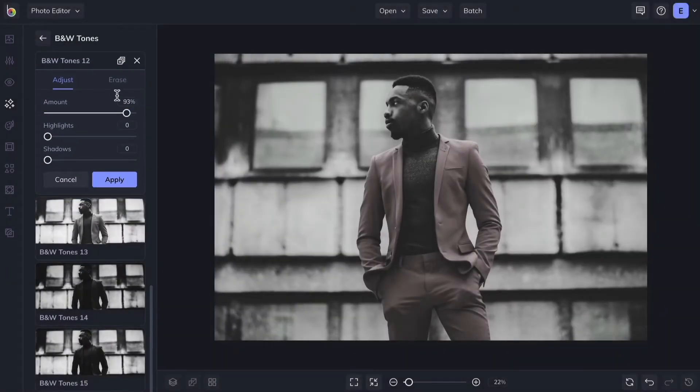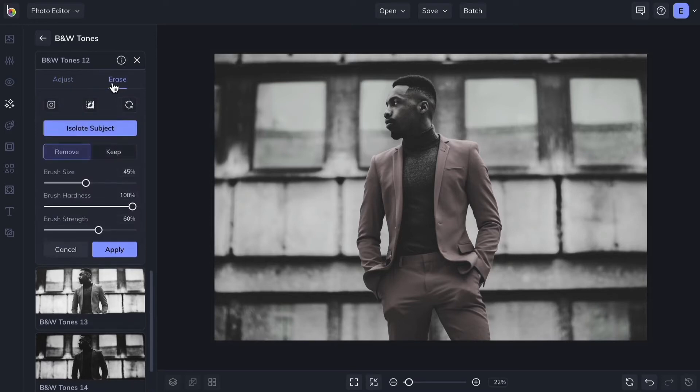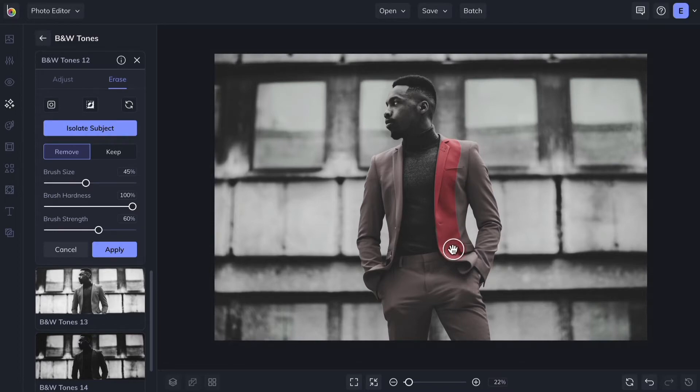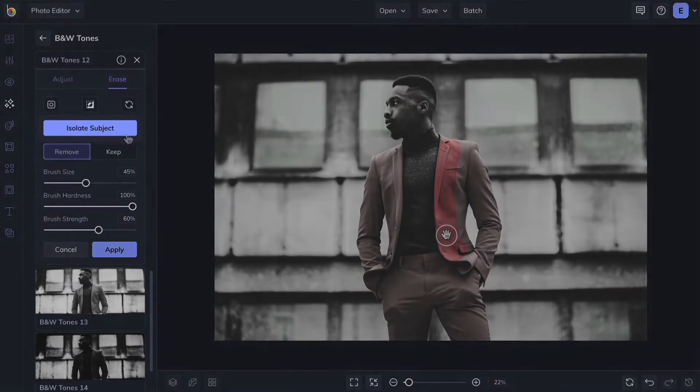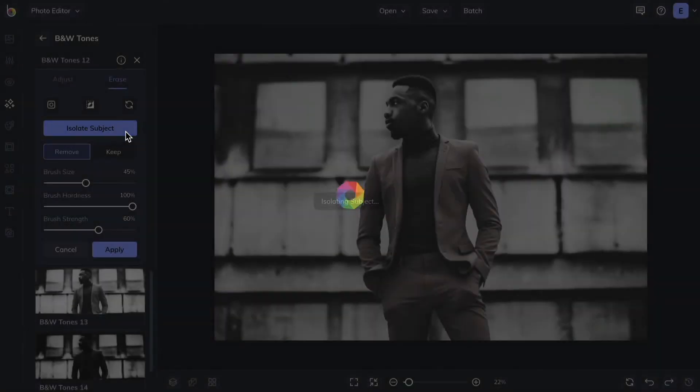Many effects feature an Erase tab in this menu. From here, you can selectively erase the effect from parts of your photo, or use AI to apply the effect to only your subject.